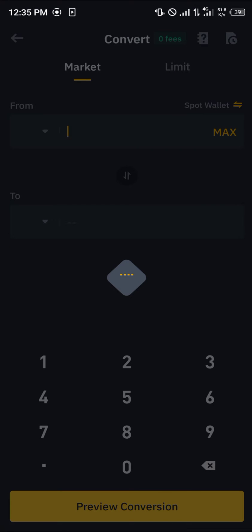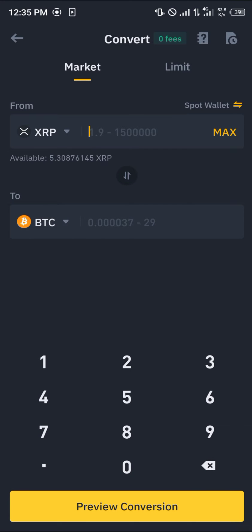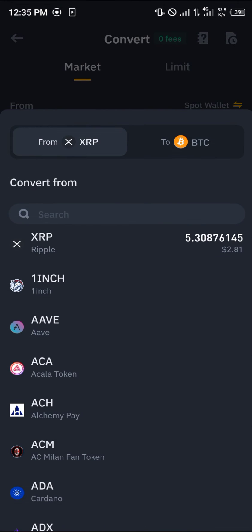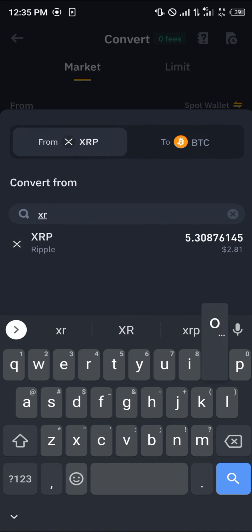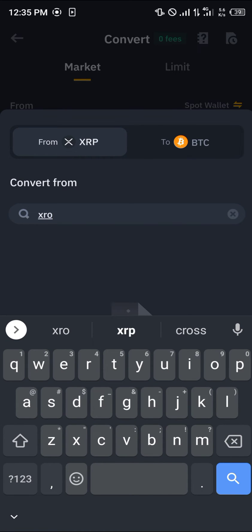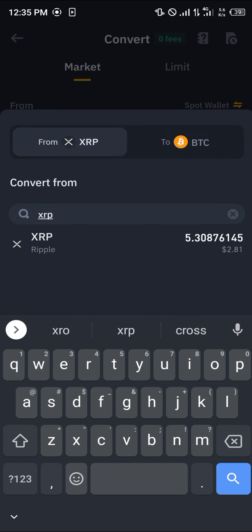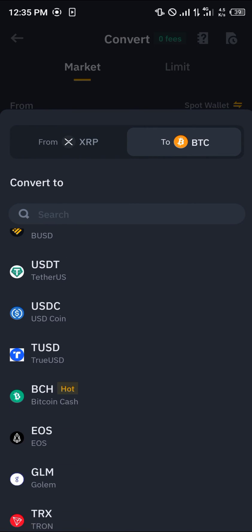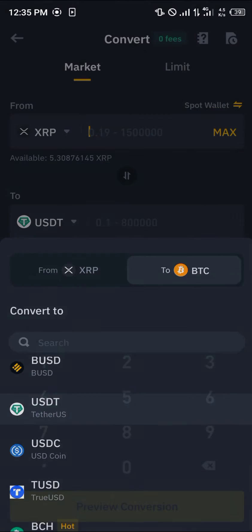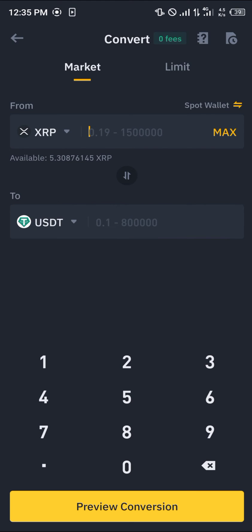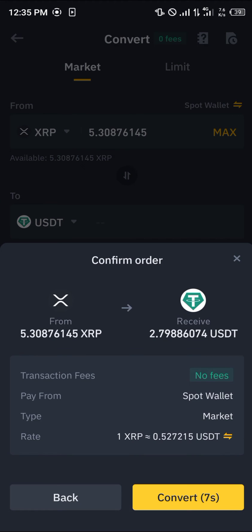Click on convert, and now we can simply convert our XRP. Search for XRP, click on it, and we're going to be converting it to USDT. Click on max, then click on preview conversion.